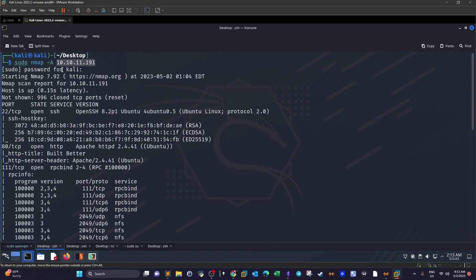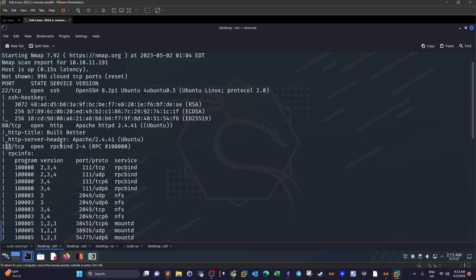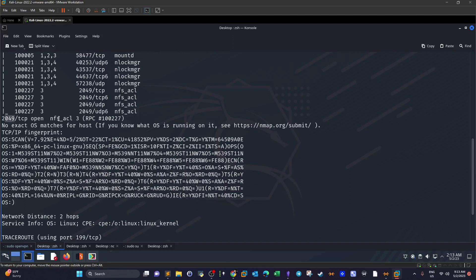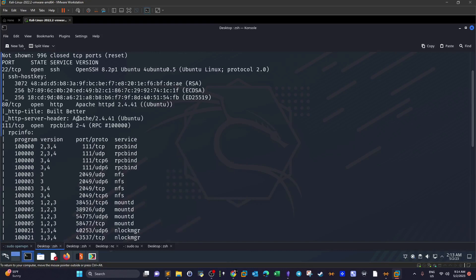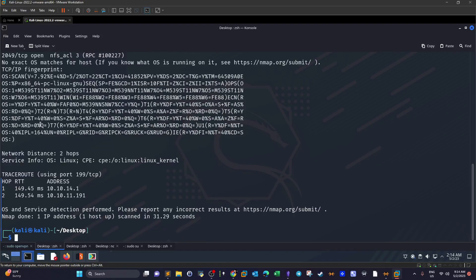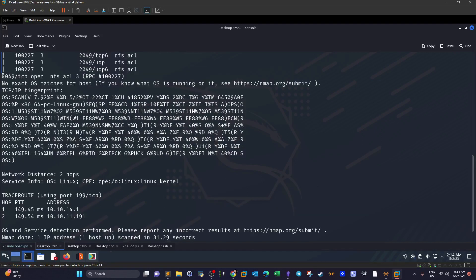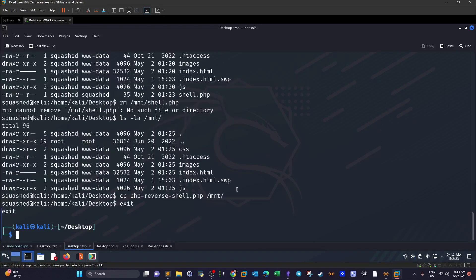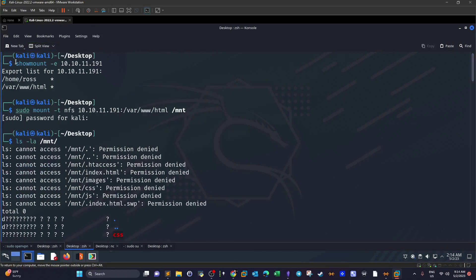The first thing we do is an nmap scan using the -A switch. We have port 22 for SSH, port 80 for a web server, and port 111 for RPC bind. Scrolling down, we also have port 2049 with NFS file shares running on the machine. That jumps us directly to enumerating the NFS shares. We can browse the web server but won't find much — the main enumeration point is port 2049. We run showmount -e and supply the IP address.